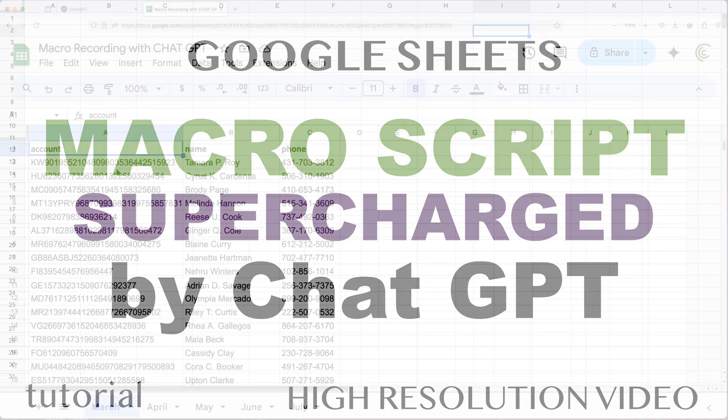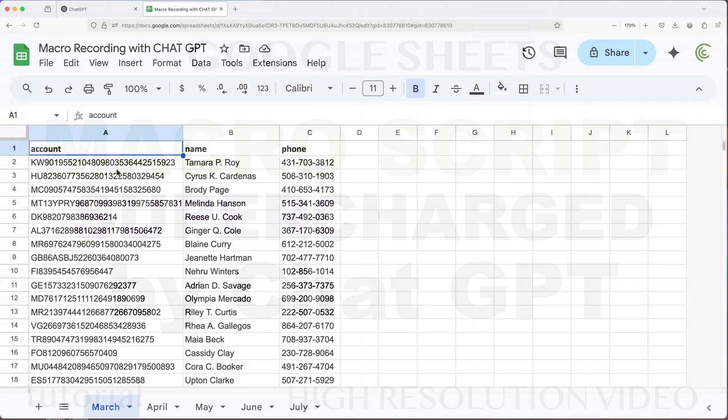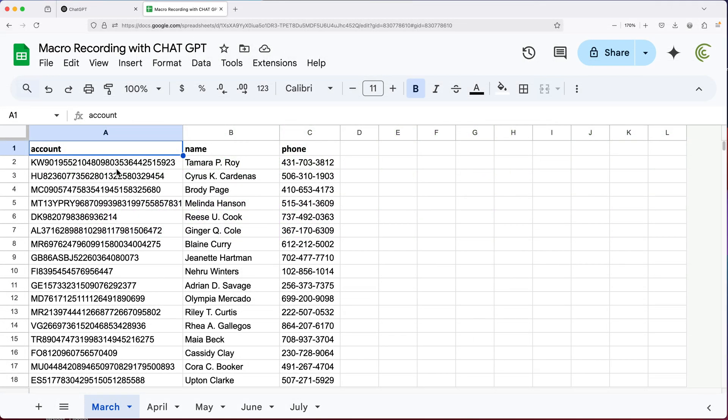In this video, let's take our Google Sheets macros and make them more dynamic and interesting using ChatGPT.